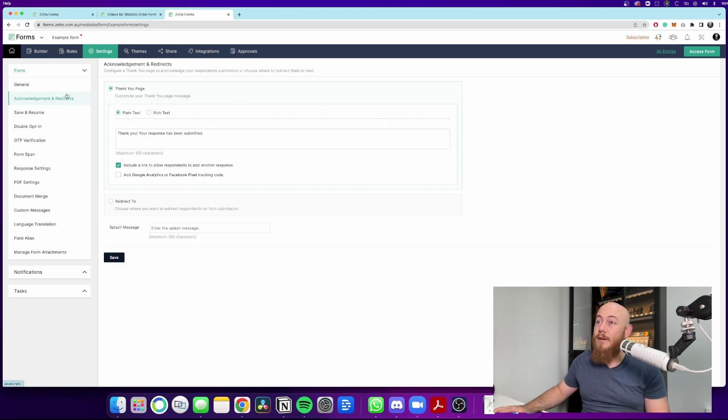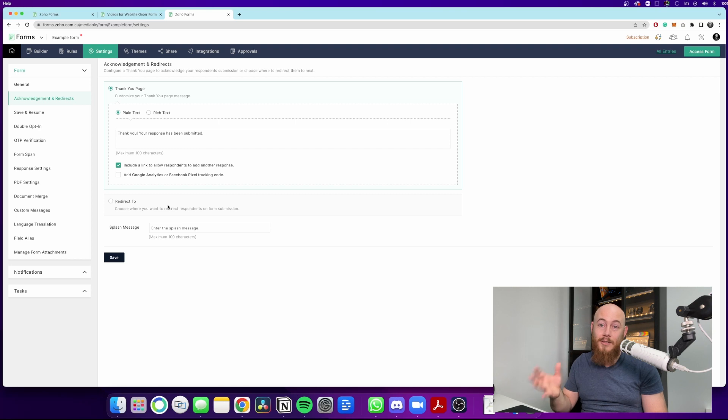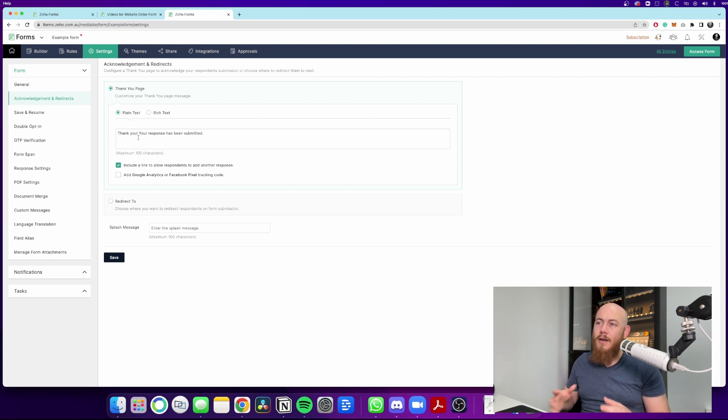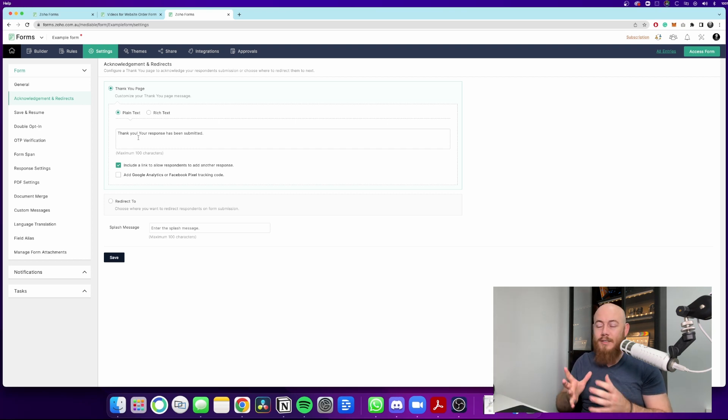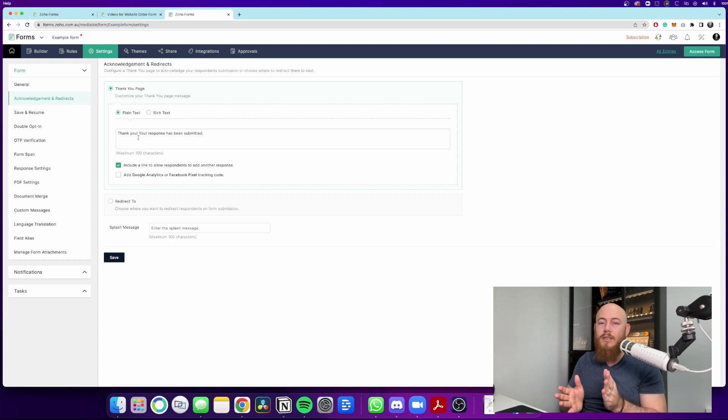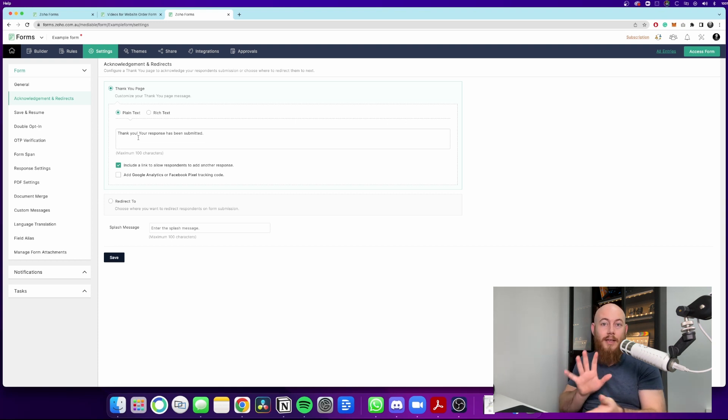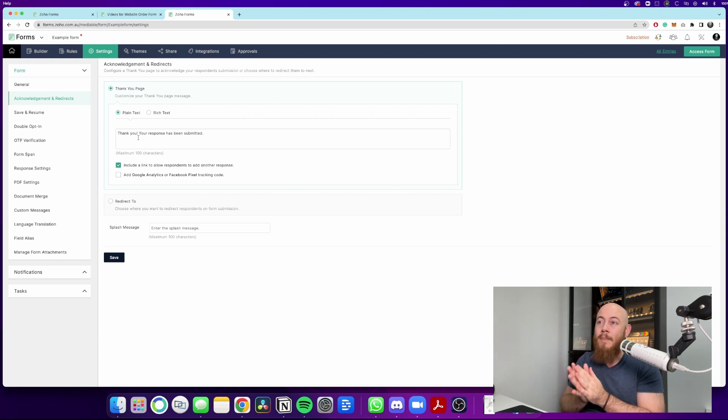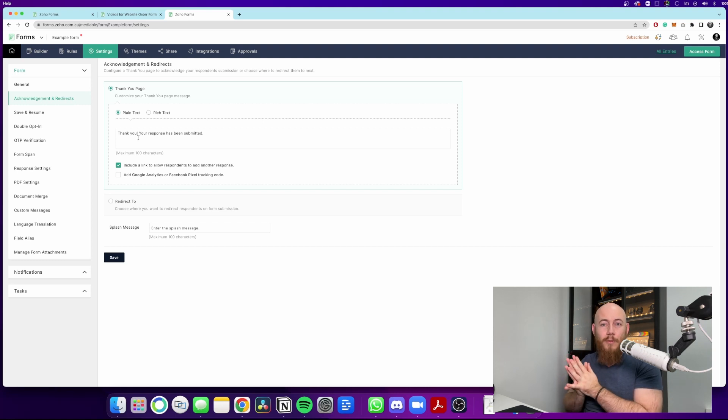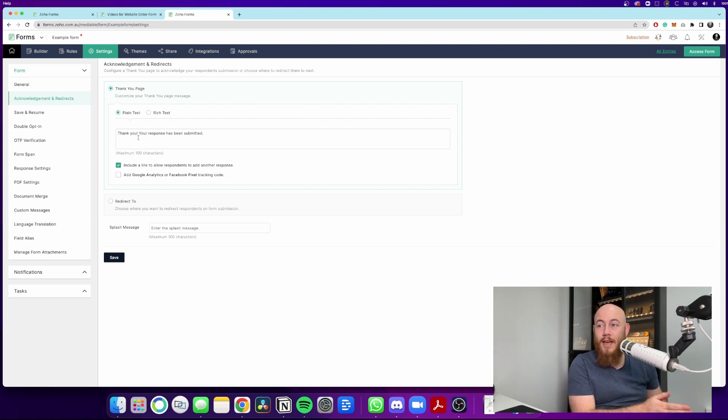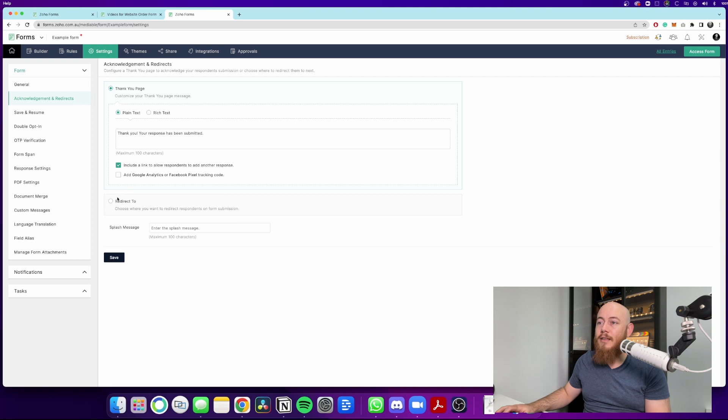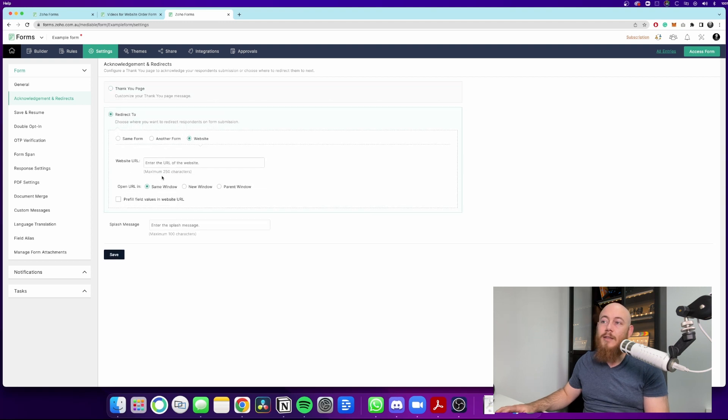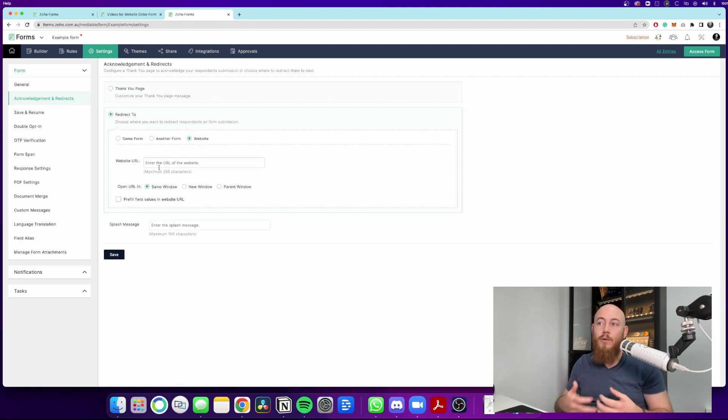So in the acknowledgements and redirects, there are two options and both are valid to choose from. You have a thank you page, which I like to use on most of my forms, just saying thank you. The form has been submitted. Usually this interaction with the customer and your online presence is done for now. But if you don't think it's done or you want them to keep exploring further options they have with you, you can have a redirect link that can take them to any URL or website of your choice.